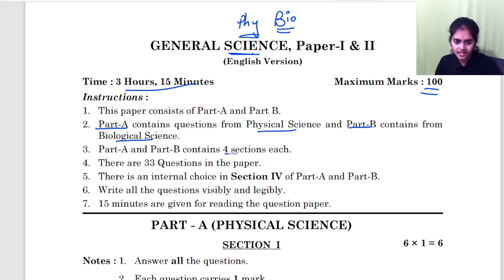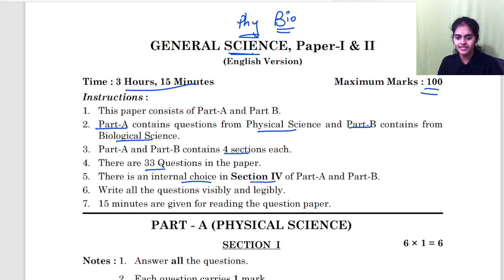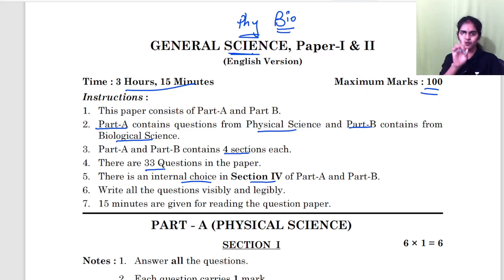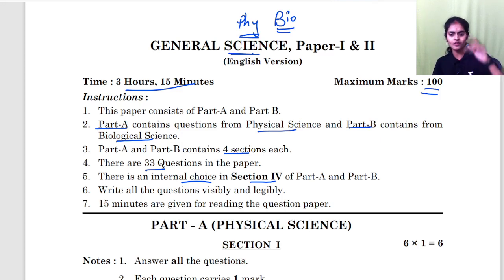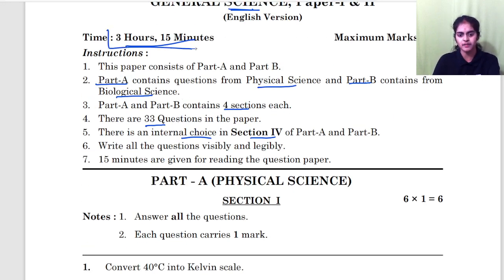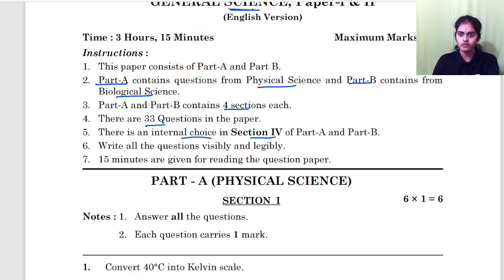Part A and Part B each contain four sections. Total there are 33 questions and you will have internal choice in section 4 only — just like the Maths paper where only the fourth section has internal choice, which are essay questions. Also, 15 minutes is given for reading the paper, so out of 3 hours 15 minutes, 15 minutes is for reading and 3 hours is to write.